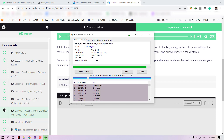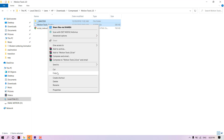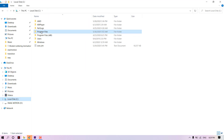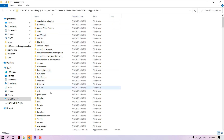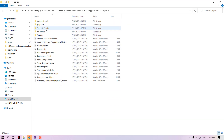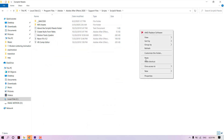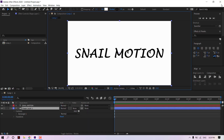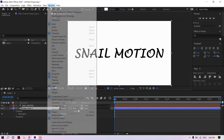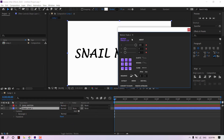Now it's time to install the tool. Open the zip folder, copy the file, and paste it into the After Effects Script folder. Then restart After Effects. Go to Window and scroll down — there you will see the Motion Tool script file. Simply click on that and the tool will open.